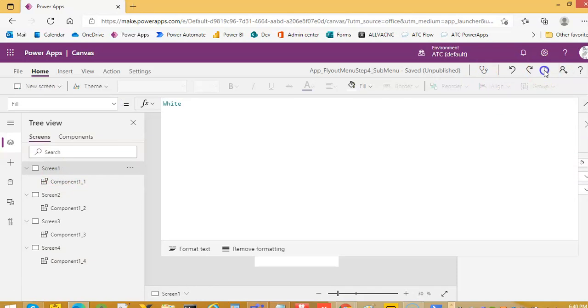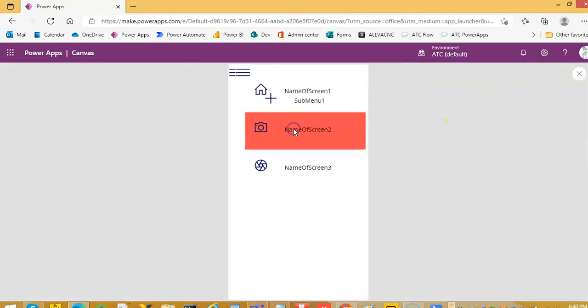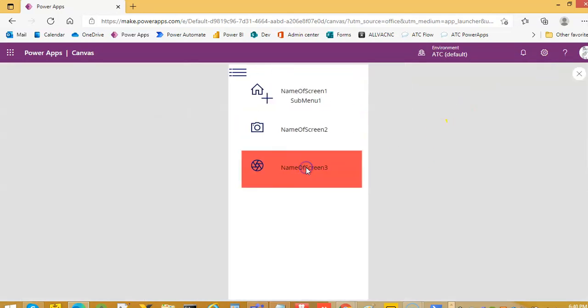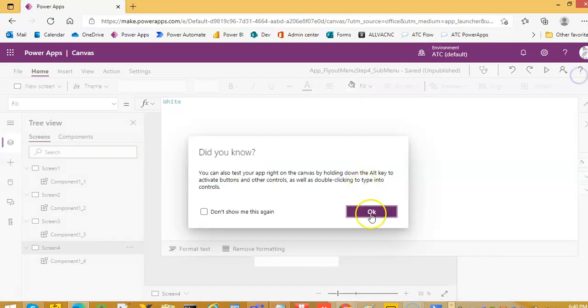Let's see if any of this works. Screen 2, screen 3, submenu, this will be 4. So we are on 4, how would you know?